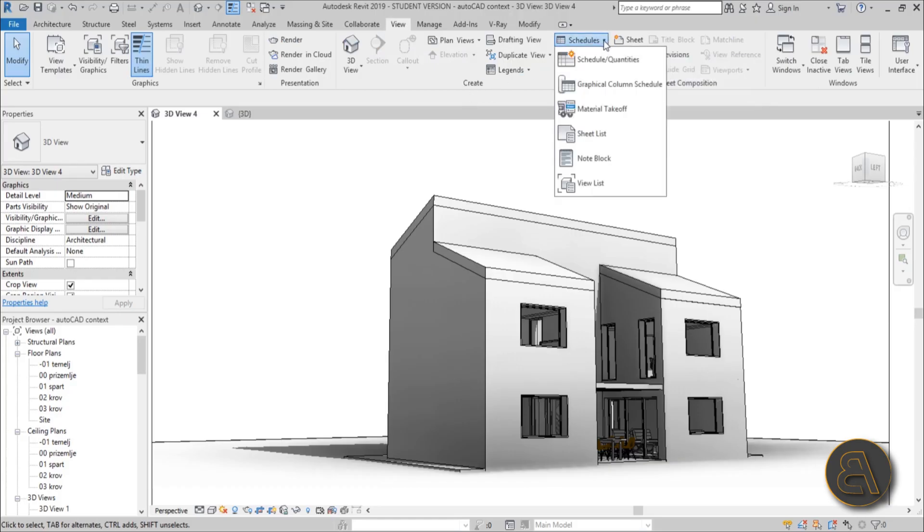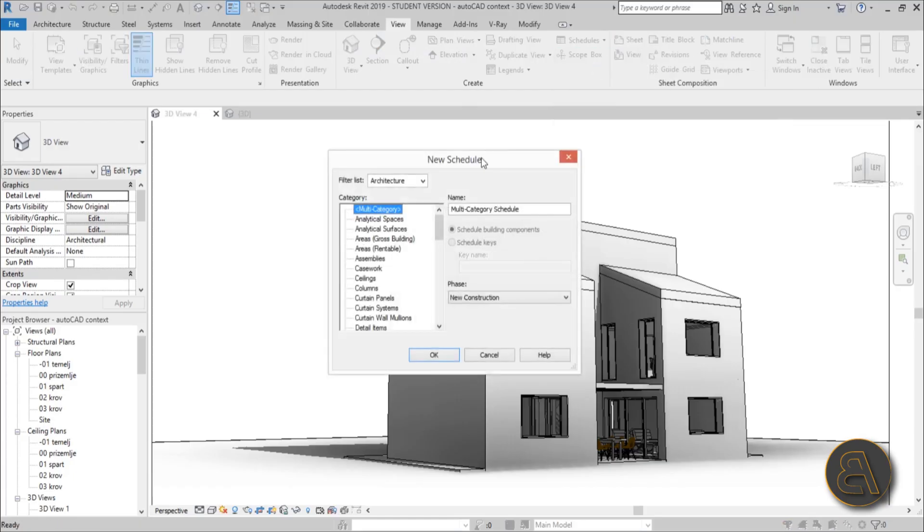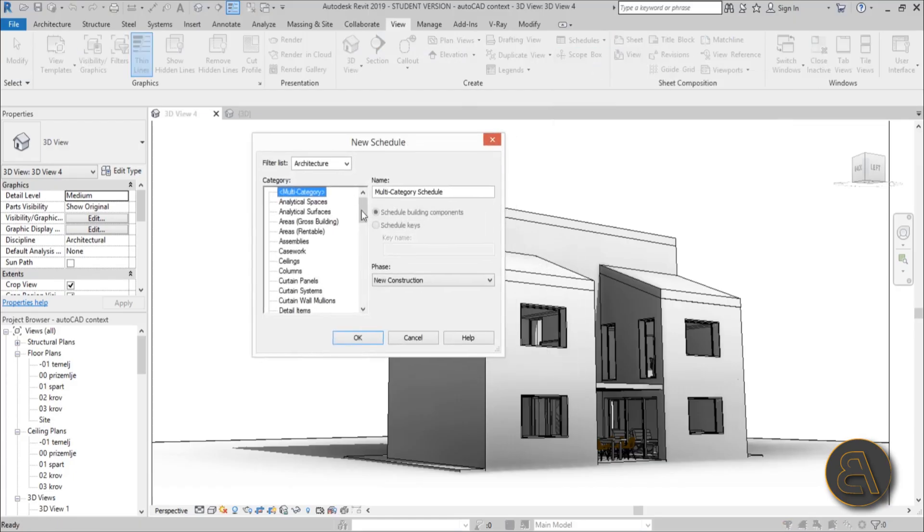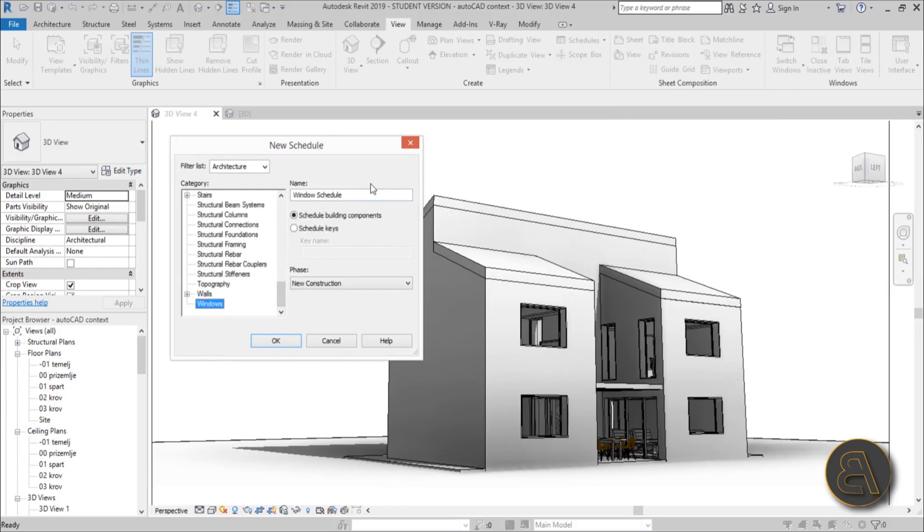You open the drop menu and I suggest you create Schedule/Quantities. Here we need to select what we're scheduling, so let's go with Windows for this one. Select Windows, phase new construction, Windows schedule - we can leave it at that. Go okay.